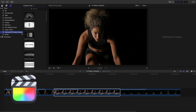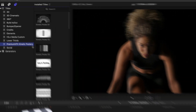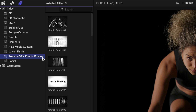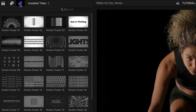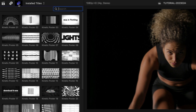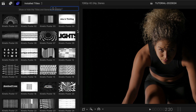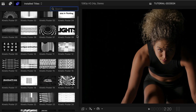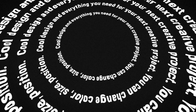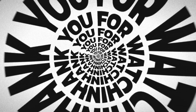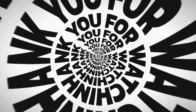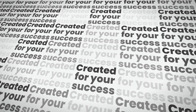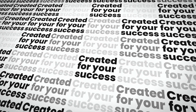You can find it in the Titles browser under Premium VFX Kinetic Posters. There are 30 presets for you to choose from. To see everything included with this product, check out the Content Preview video — I'll put a link in the description.